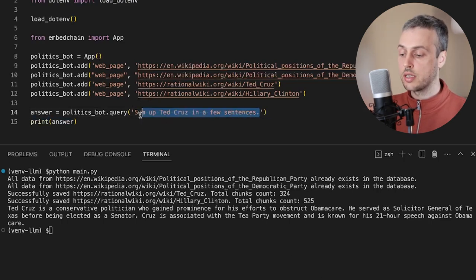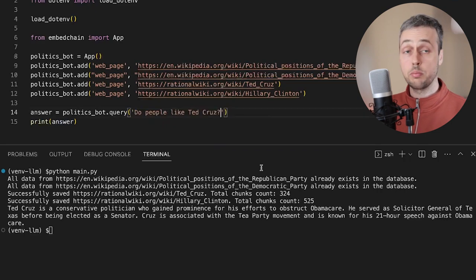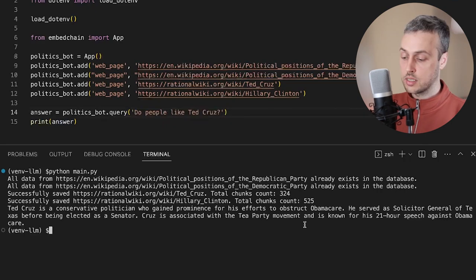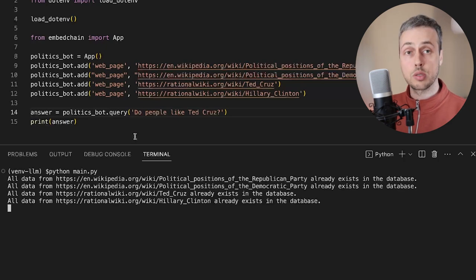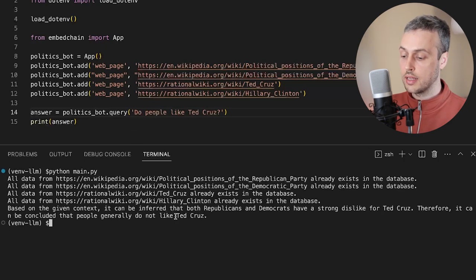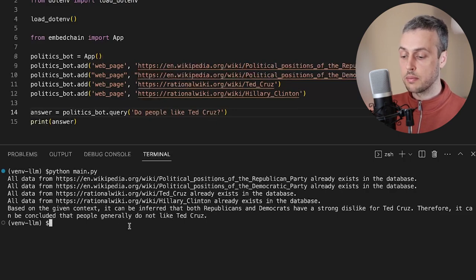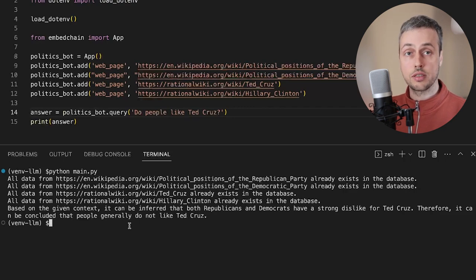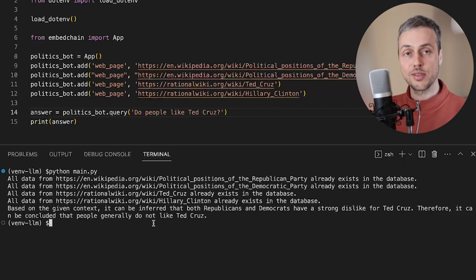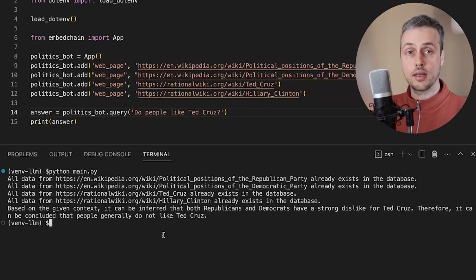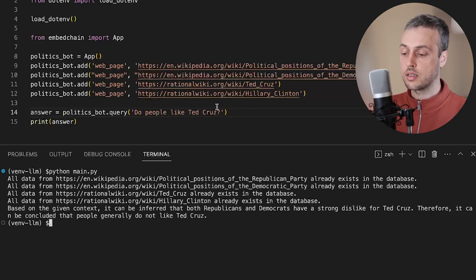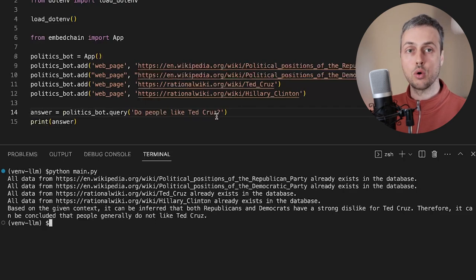Let's now ask a very general question about Ted Cruz: 'Do people like Ted Cruz?' Let's clear the terminal and run main.py. The answer here is that based on the given context it can be inferred that both Republicans and Democrats have a strong dislike for Ted Cruz, therefore it can be concluded that people in general do not like Ted Cruz. Quite a scathing assessment of Ted Cruz from EmbedChain's bot.